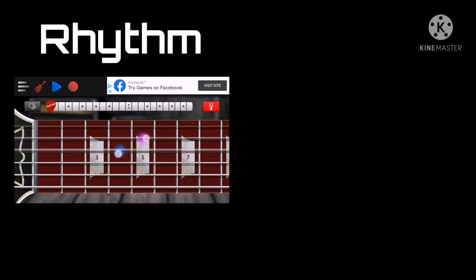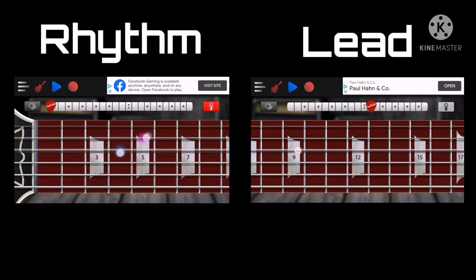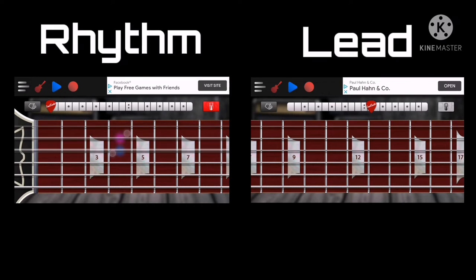Things go up, then things come down. Up in the air, then down to the ground. Toss a ball up in the air, it goes up and down. Throw a sock up in the air, it goes up and down. Look around and see up,